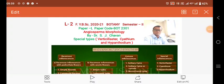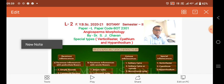Good morning to all of you. Now we are starting our next lecture which is based on inflorescence. We have already seen the two types: racemose inflorescence and cymose inflorescence. Now, as per the types, the special types of inflorescence — here there are mainly three types.